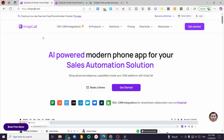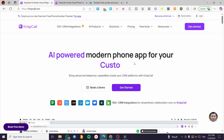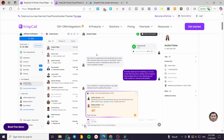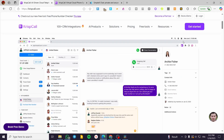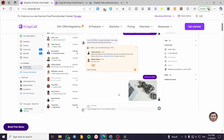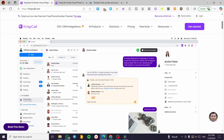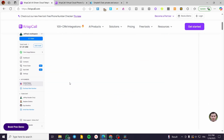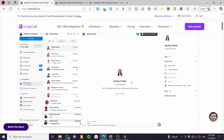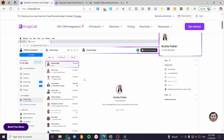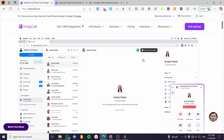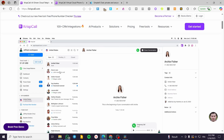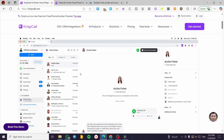You visit CrispCall at crispcall.com and you'll see the landing page. The platform dashboard resembles WhatsApp, Viber, and similar calling and messaging platforms.